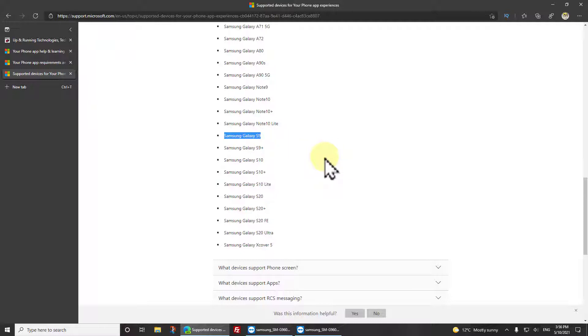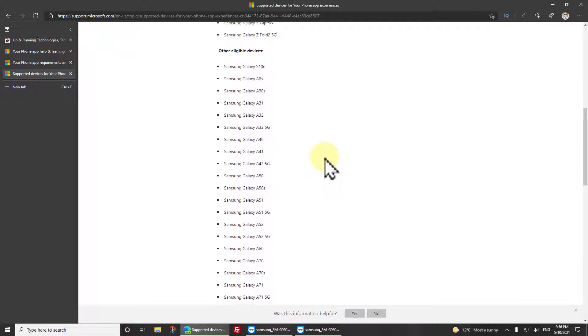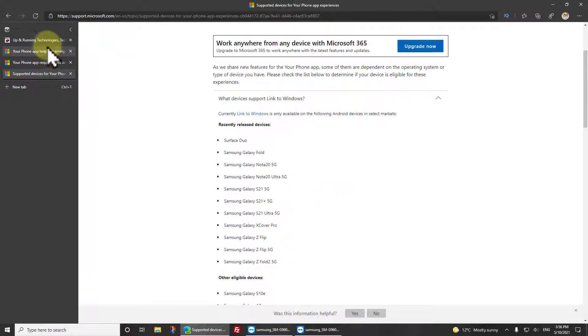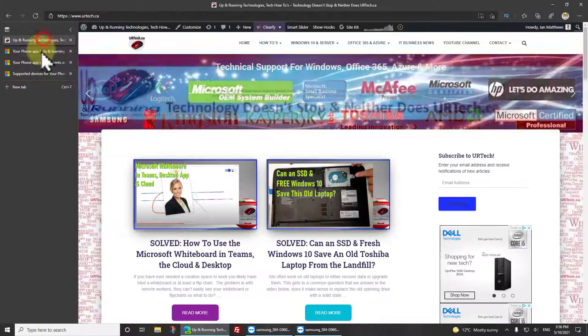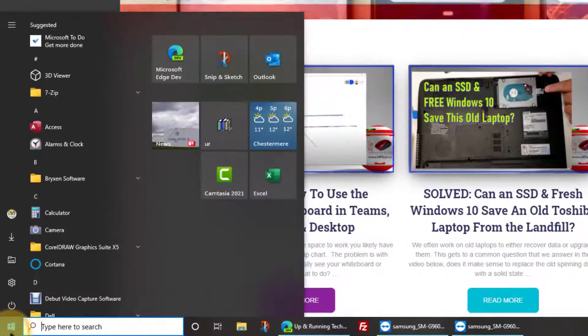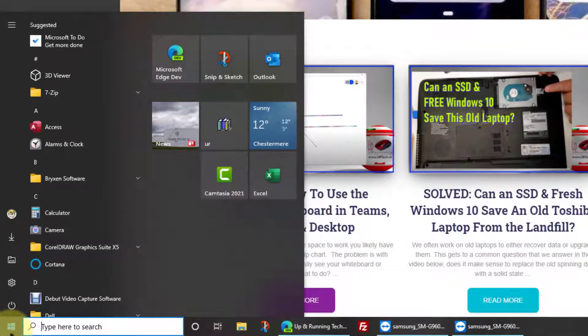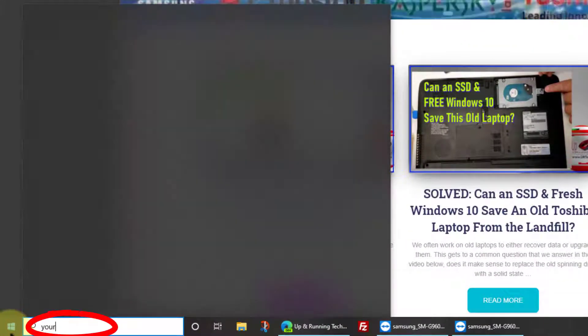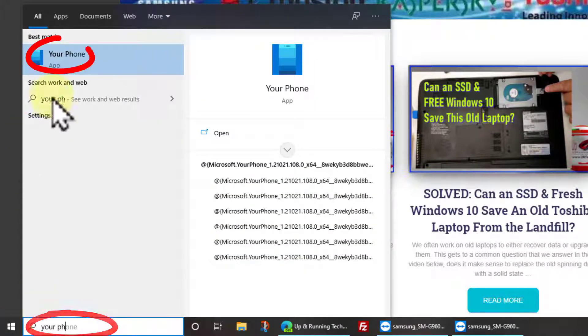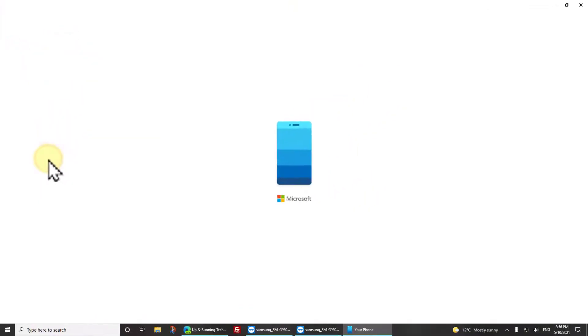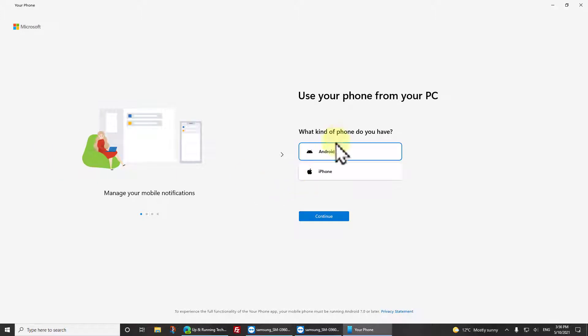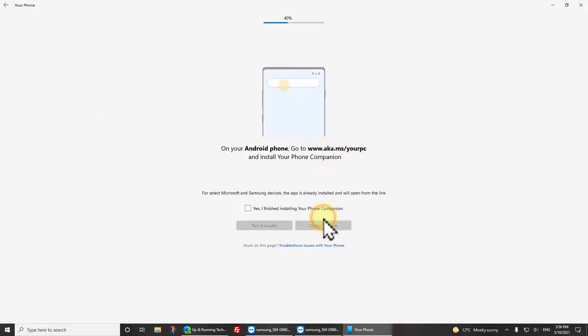First thing is click the Start button on your Windows 10 computer and type "your phone" and you'll see the Your Phone app comes up. When you click on it, it says what kind of device do you have, and it's an Android phone, isn't that nice. So I click on that and I click Continue.